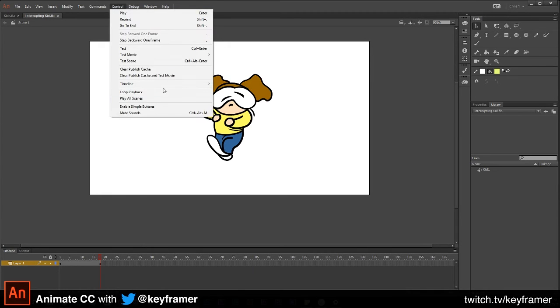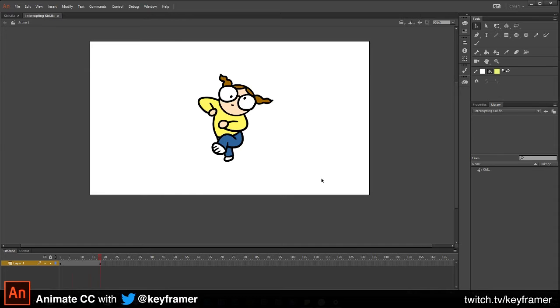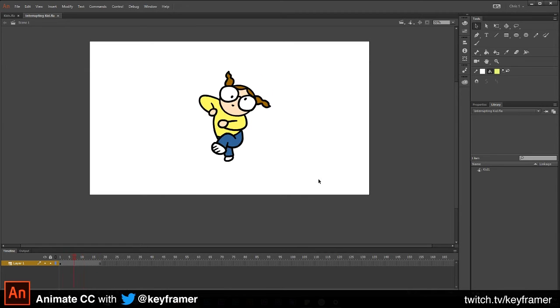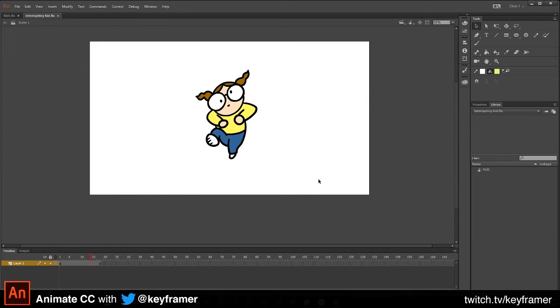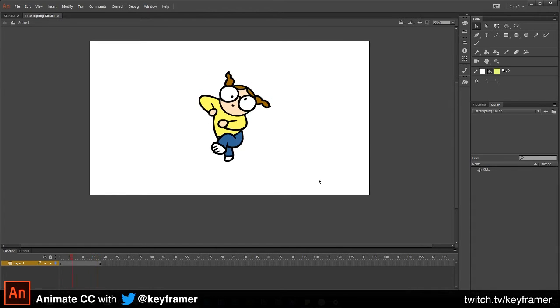This is the actual finished product, but I want to reverse engineer this for you. Let me loop the playback so you can see the finished result. I've been asked by a few people how I created this.